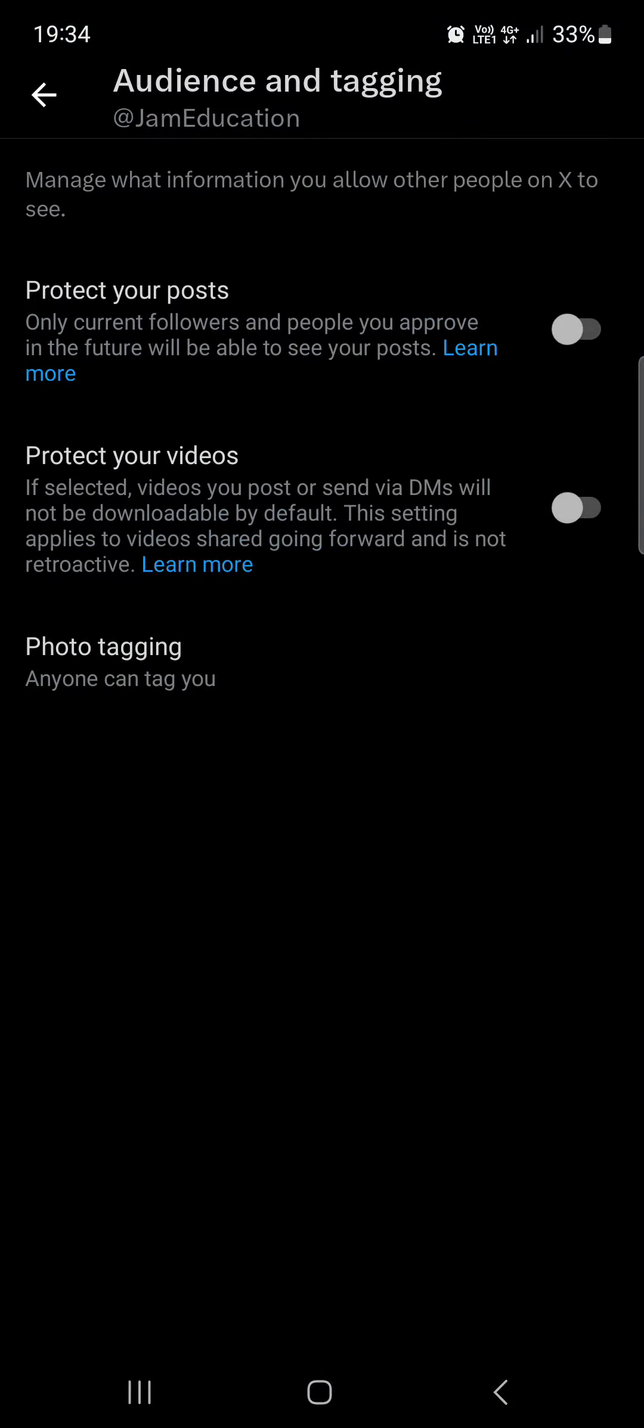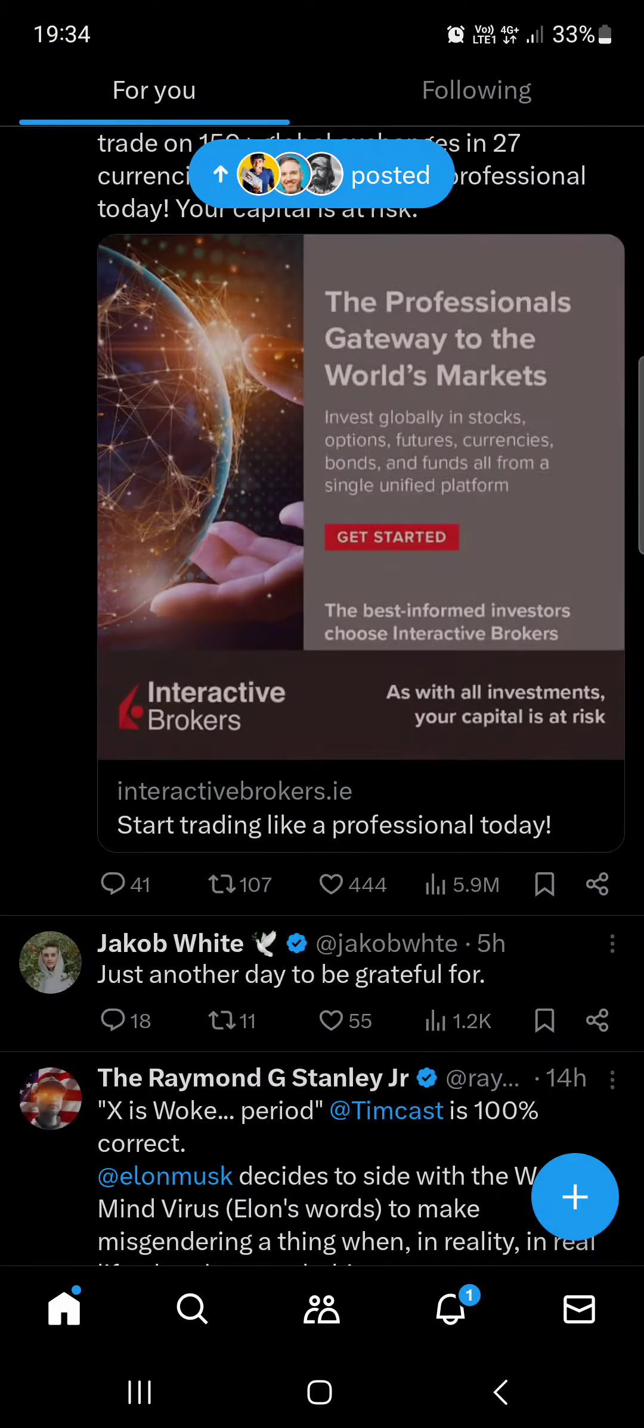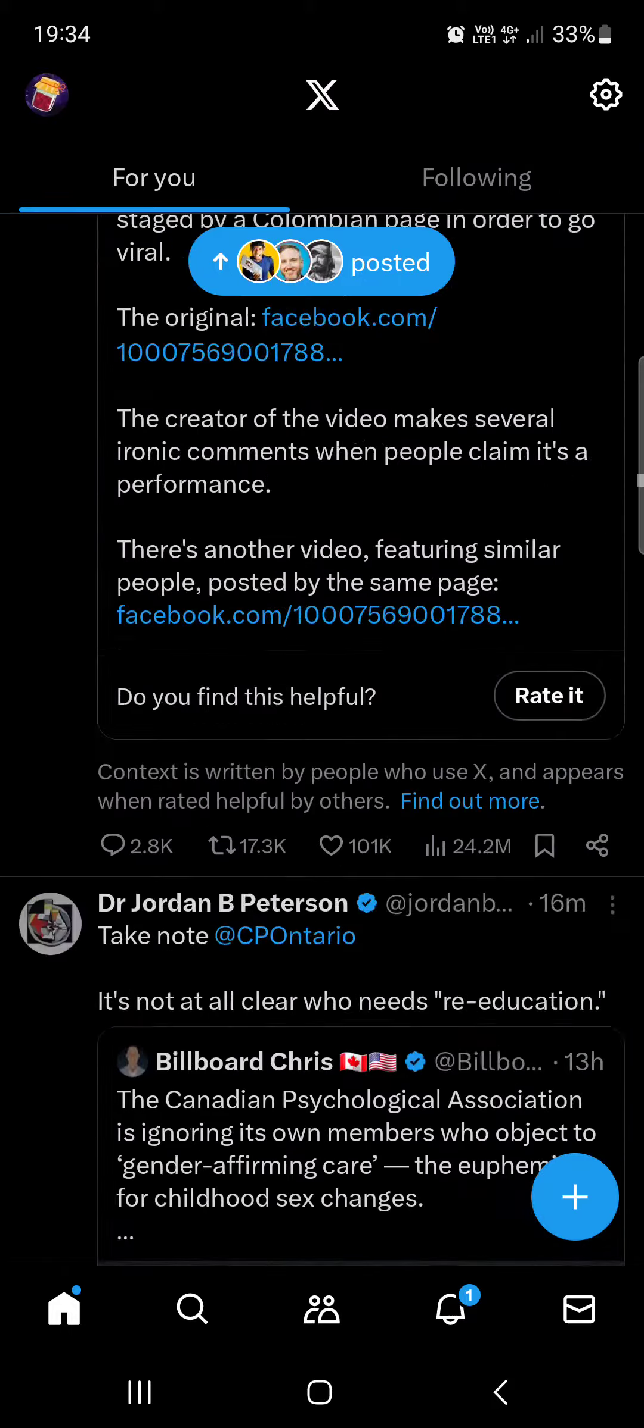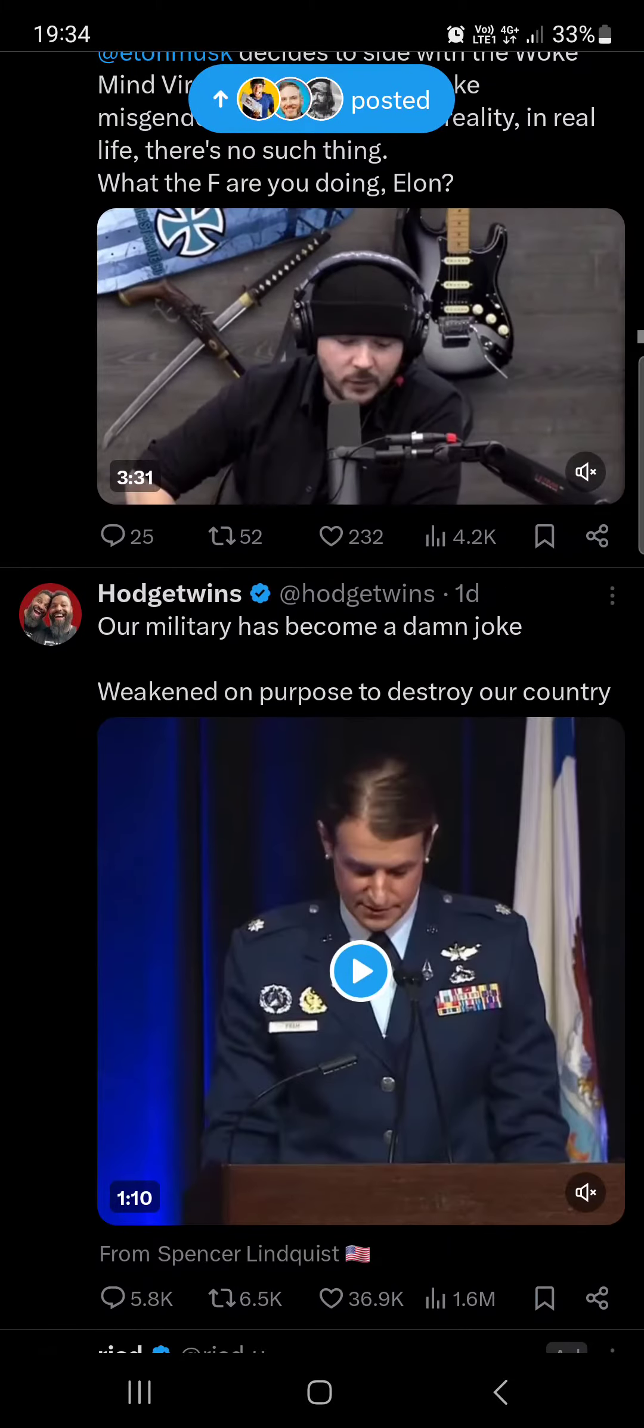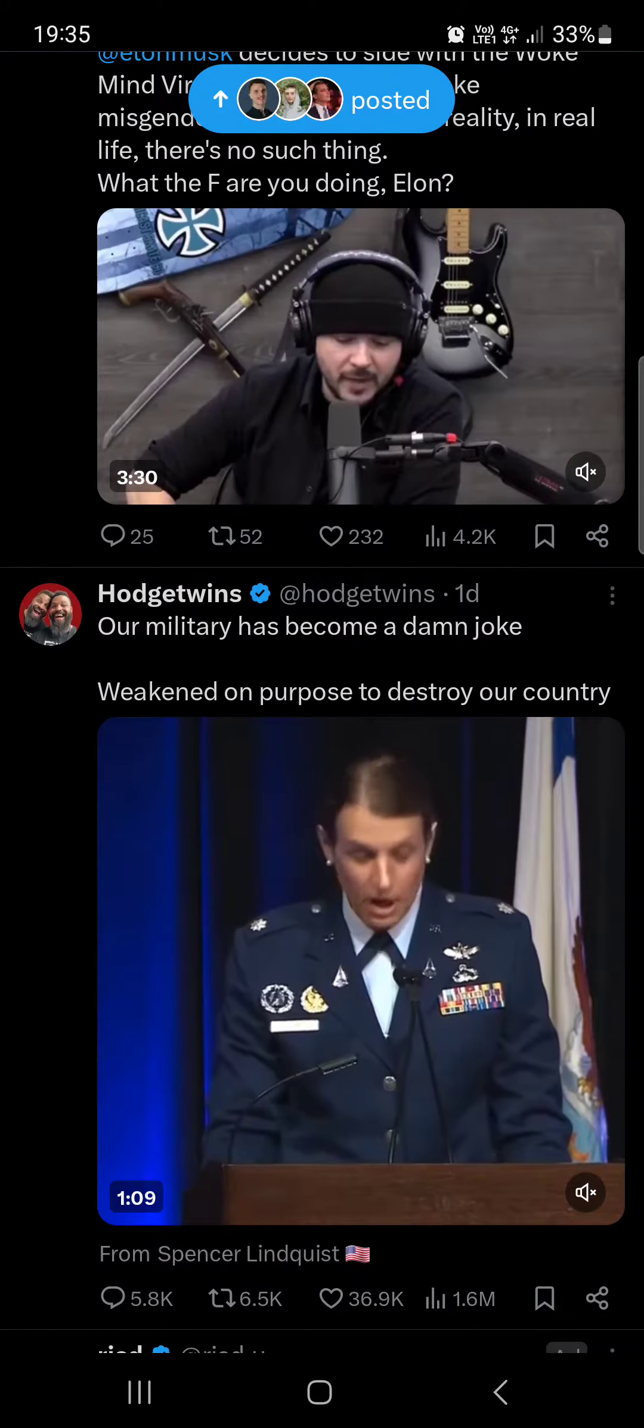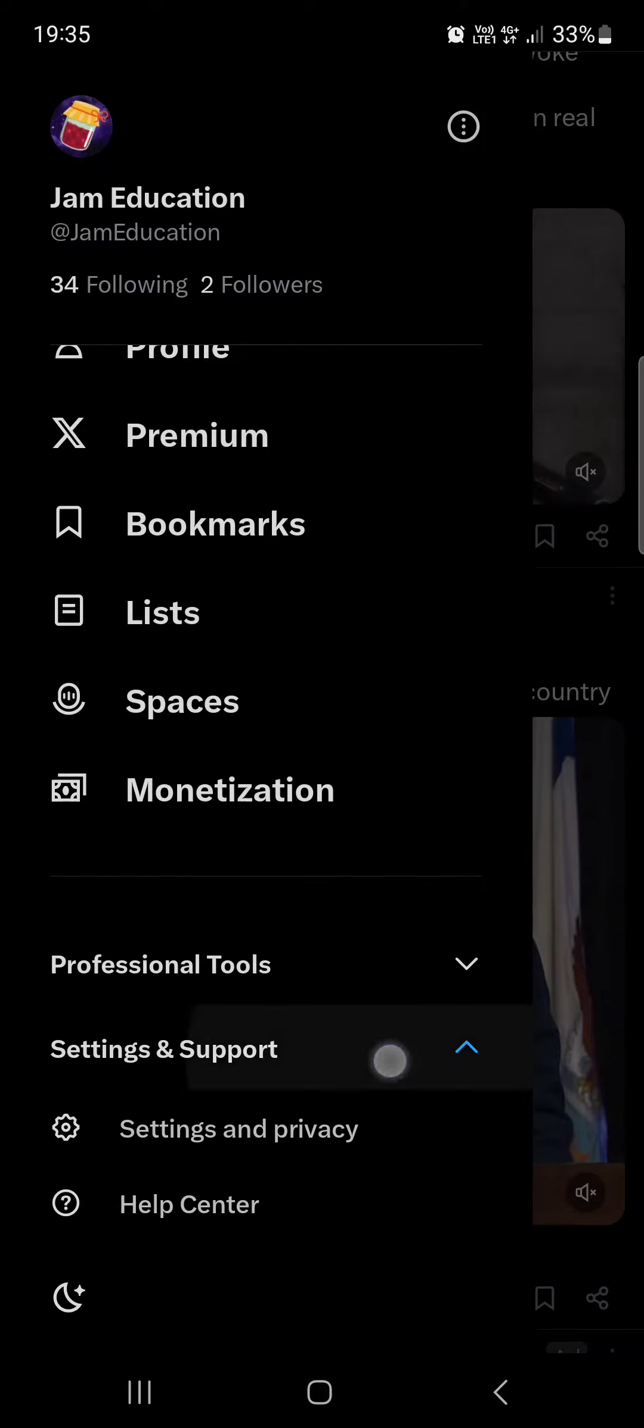First we have to open up the X app, and here it usually opens up in the feed where we have the posts from the people that we follow. Now we can just swipe to the right, scroll down to the bottom of this list, tap on settings and support.